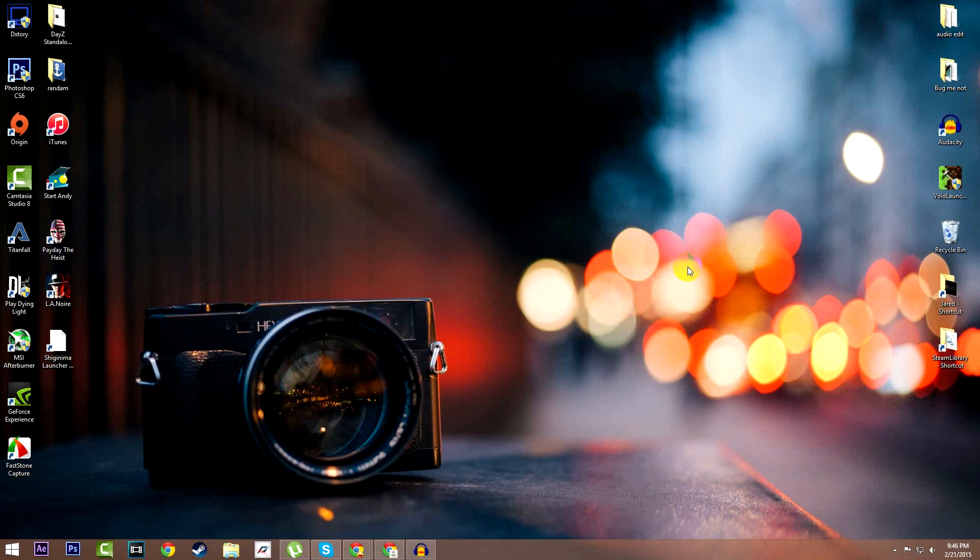What's going on everybody, what the free games here and in today's video guys I'll be teaching you how to get Fraps full version for free on PC. Now let's get right into this video.